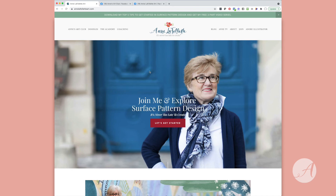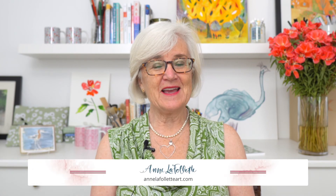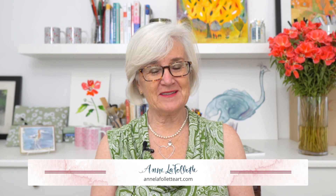That in a nutshell is a tour of my website, so please come and visit it often. I hope you enjoyed the tour and that you come back to Anne LaFollette Art often to check out what's new. I always like to say in closing: I am Anne LaFollette and it's never too late to create. Bye for now and I'll see you next week.